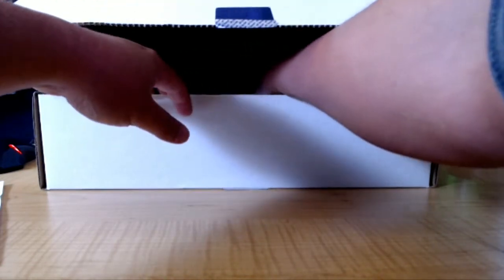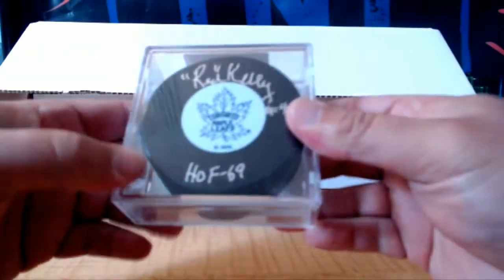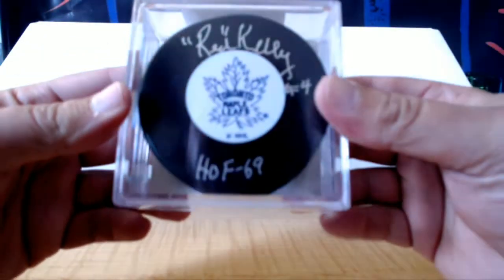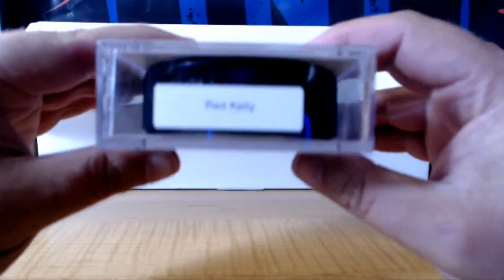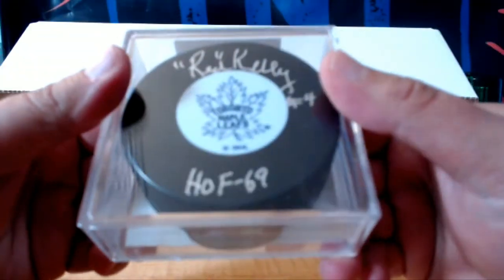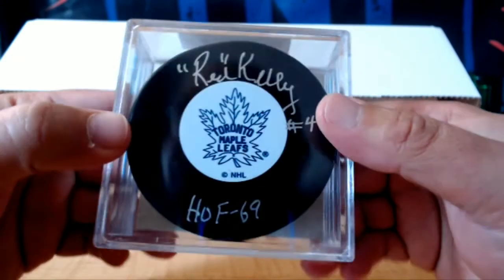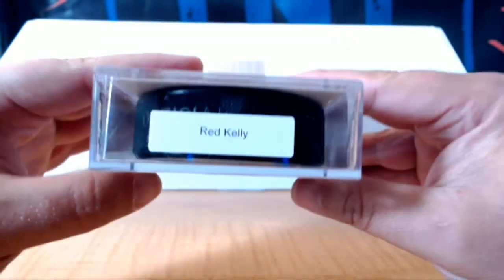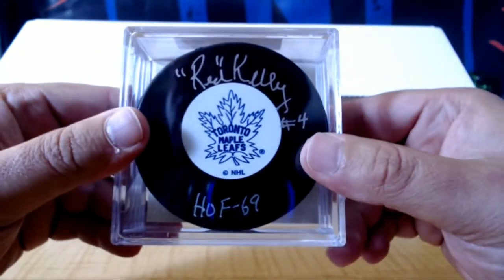Second item, puck. Hall of Fame 69 Red Kelly for the Leafs. That's Toronto. Nice puck right there for Toronto.